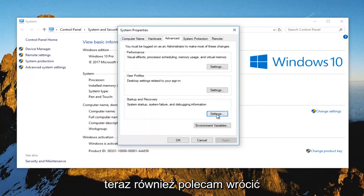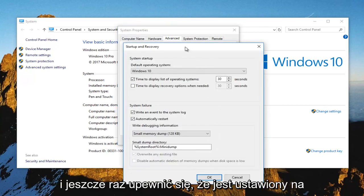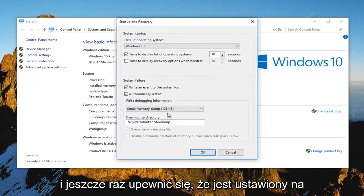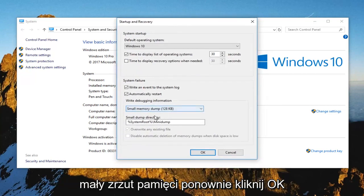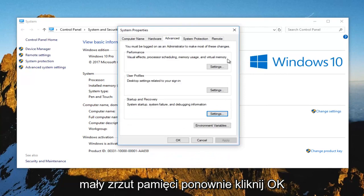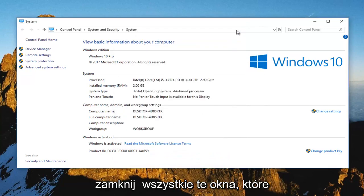And I also recommend you go back in one more time. Make sure it's set to small memory dump. Again, click on OK. Close out of all these windows.